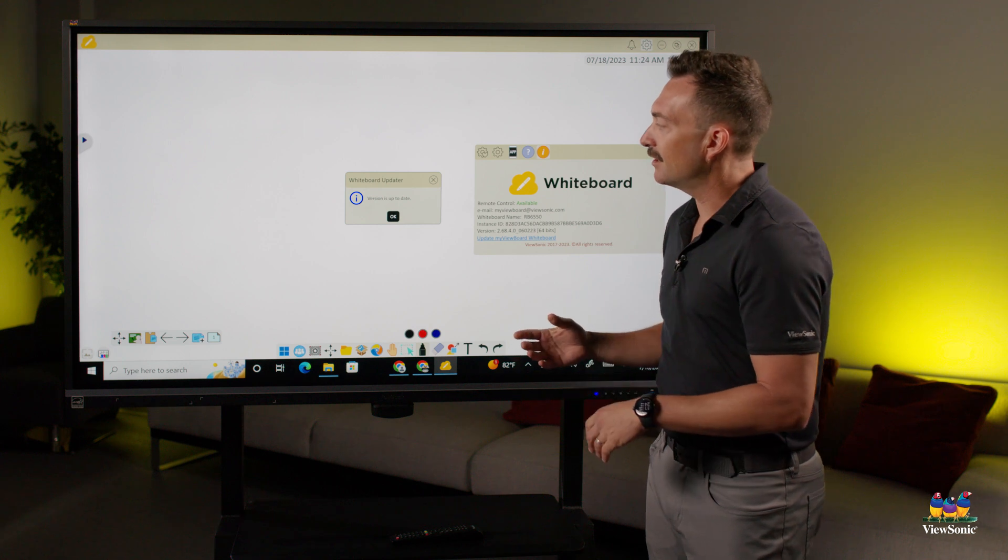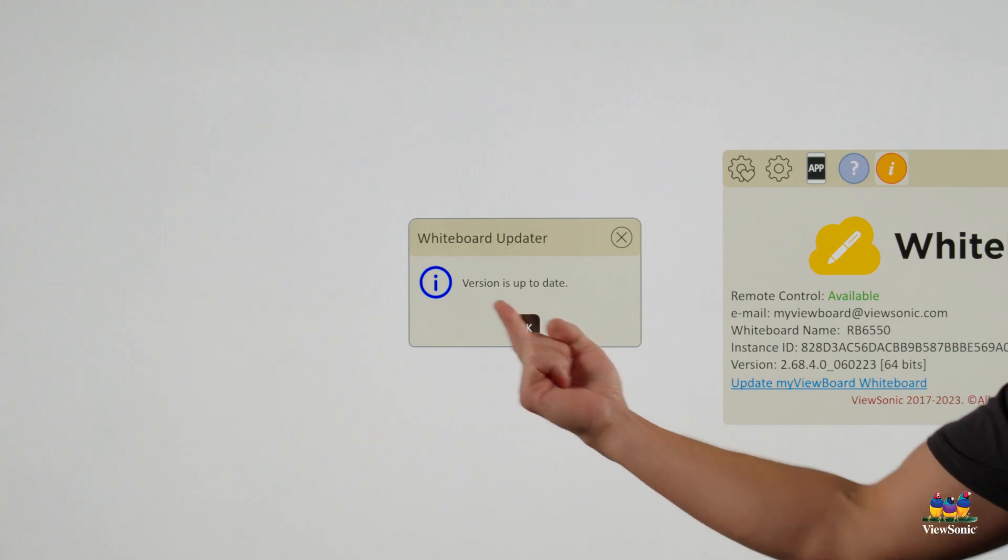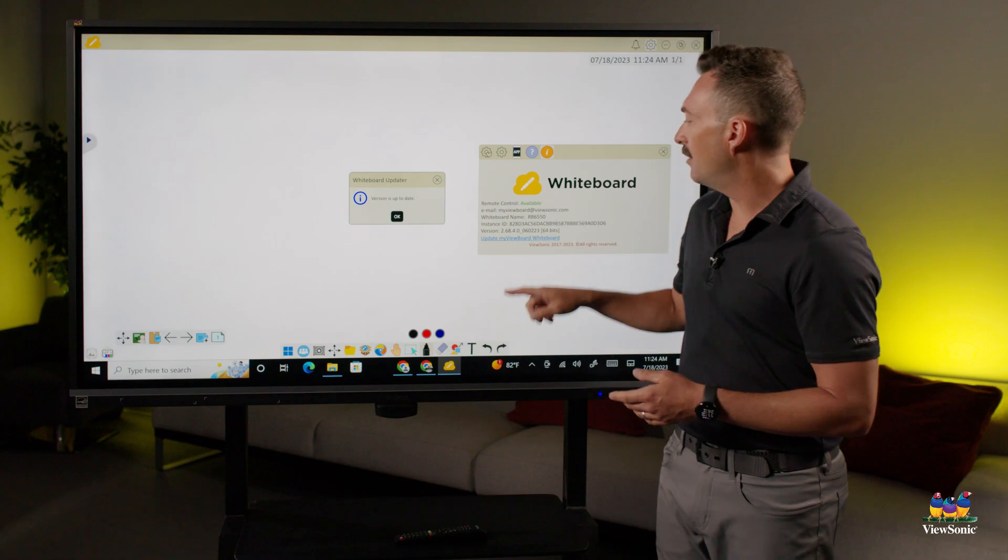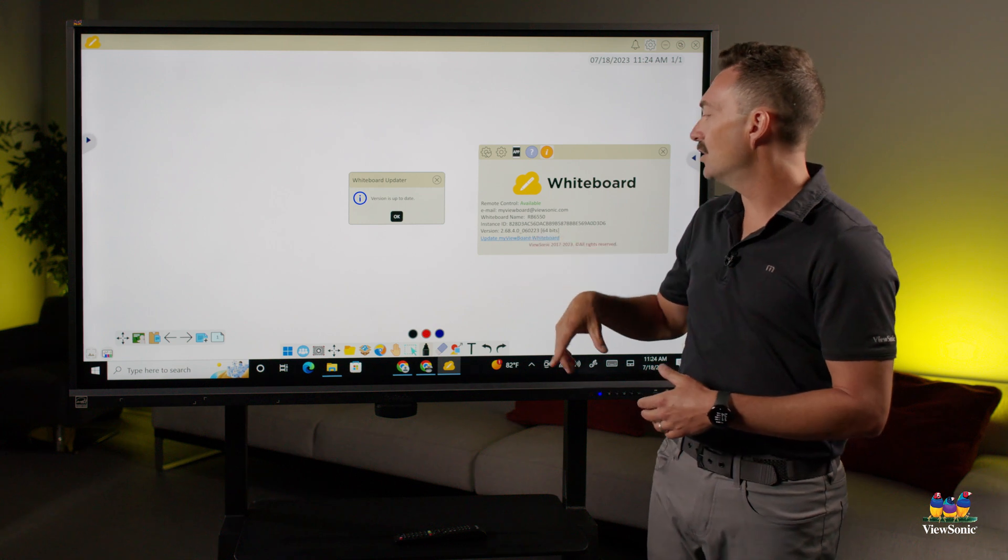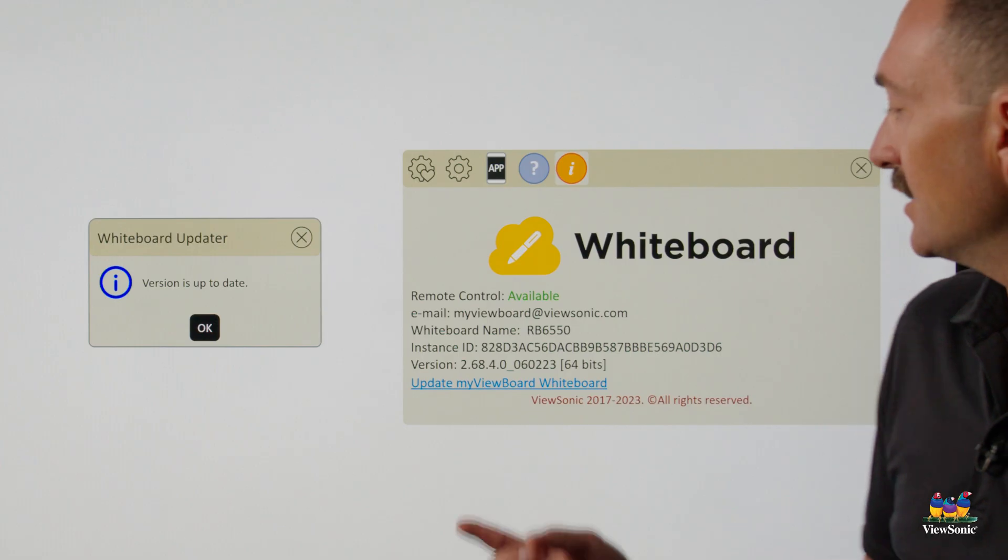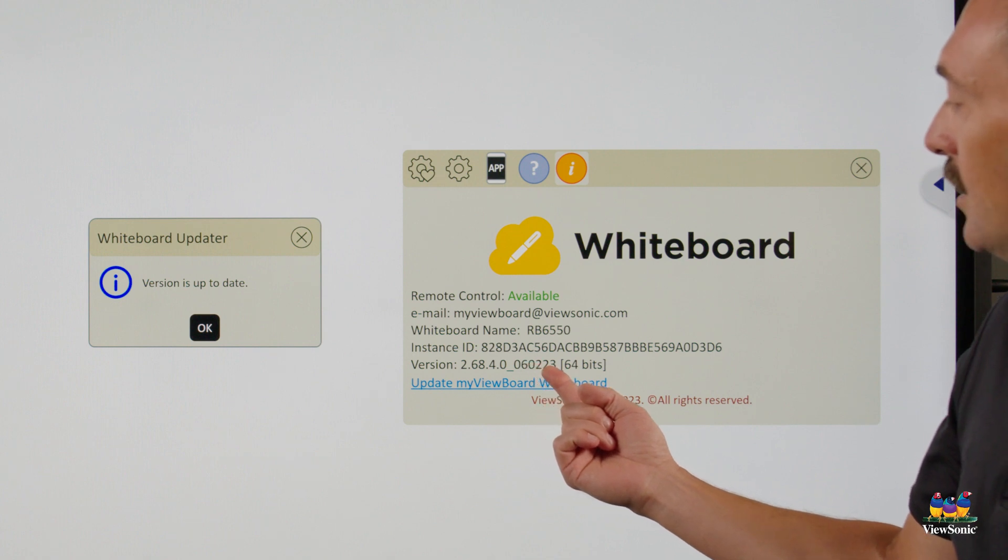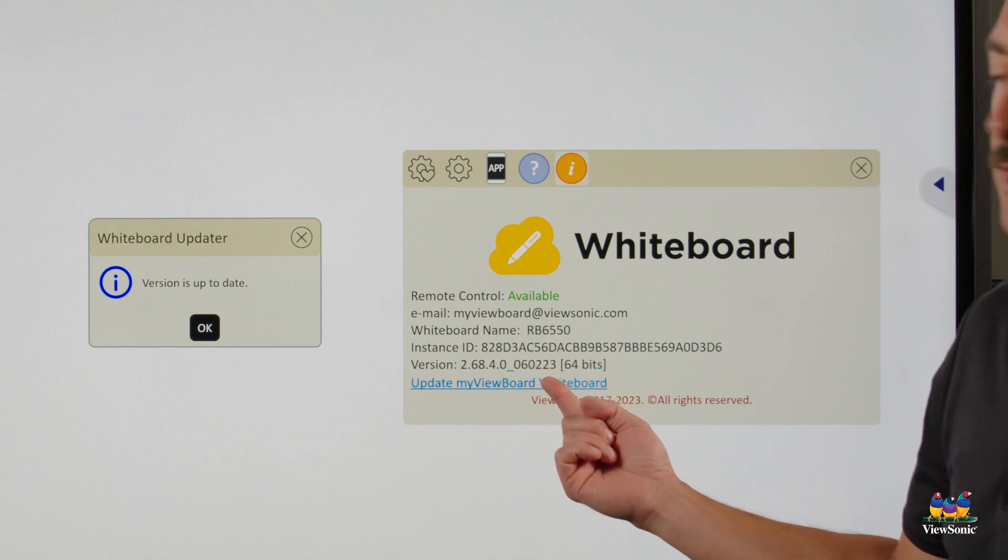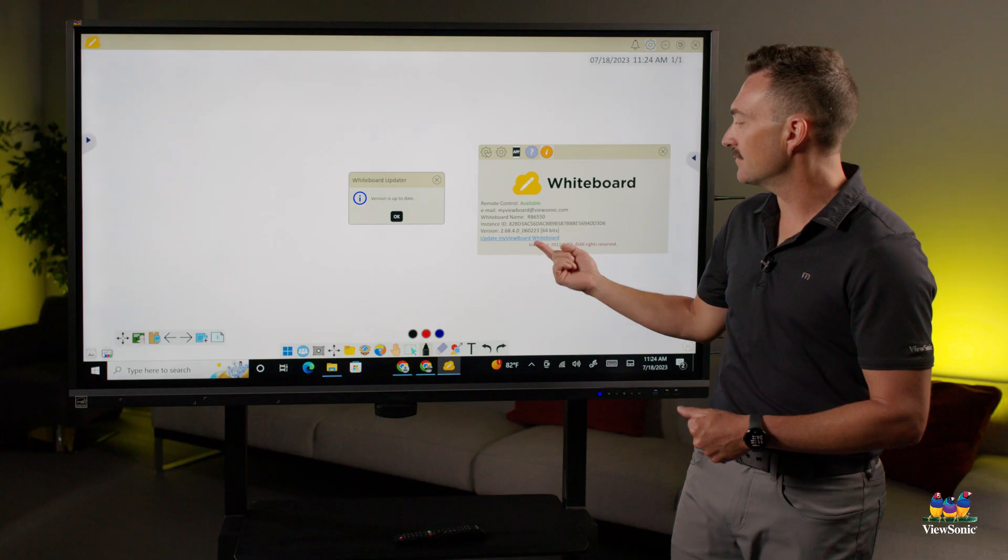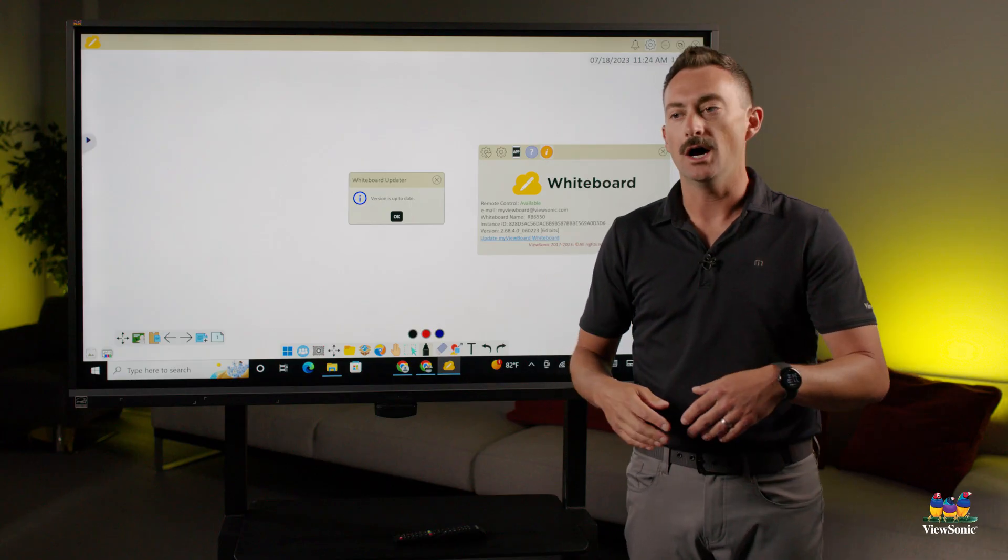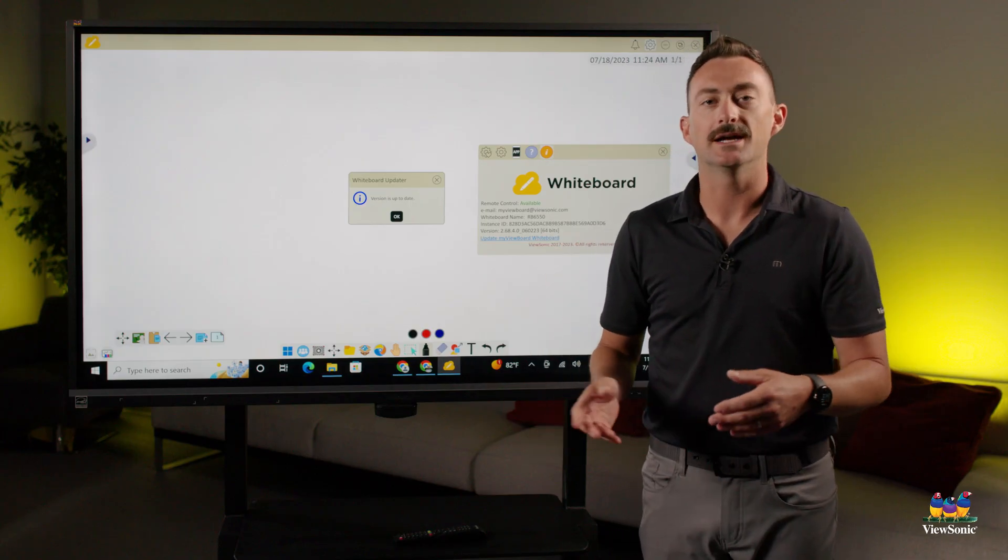Sometimes you might click this and it will tell you the version's up to date. But if you look at the version, you notice that it's not actually up to date. You can tell that this is June 2nd, 2023, and I know that this is the latest version, but maybe yours is showing a couple years behind.